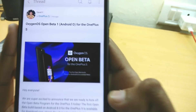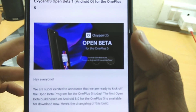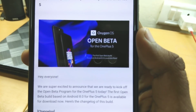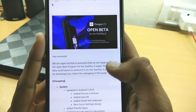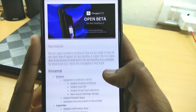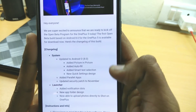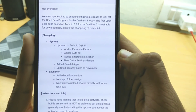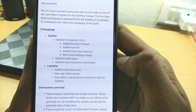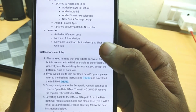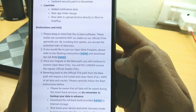Watch the video till the end and hit the like button. Firstly, go to the OnePlus Community app — there is a thread for the OnePlus Open Beta for the OnePlus 5. There are new features: system upgrade to Android O, autofill, picture-in-picture, a new launcher, notification dots, and some other cool features.